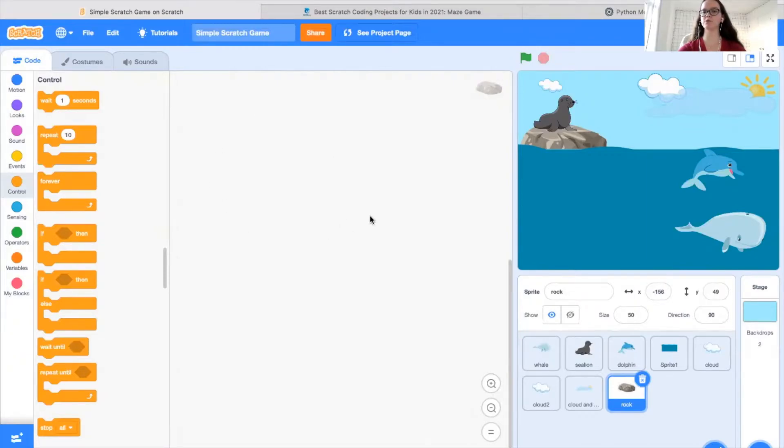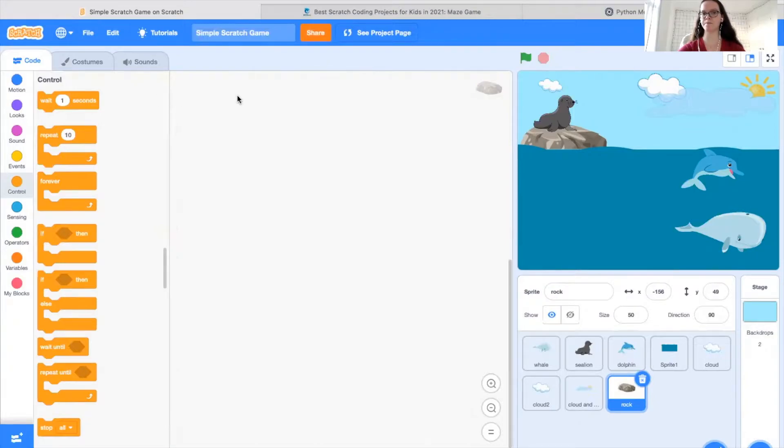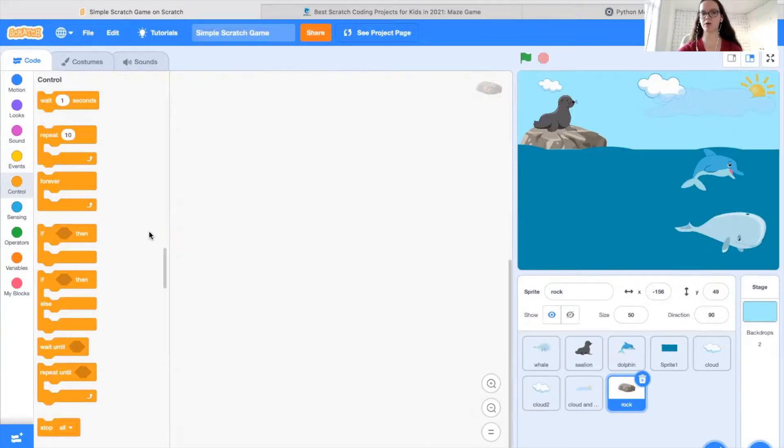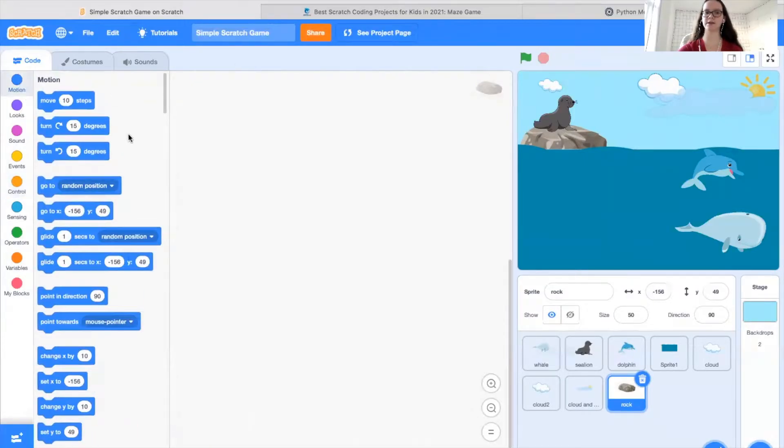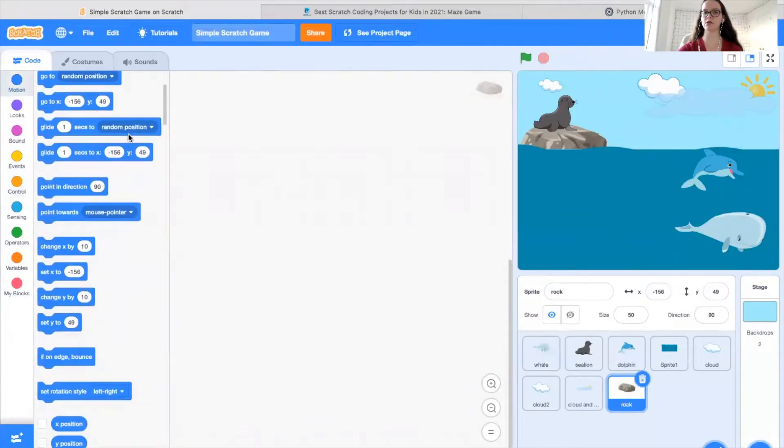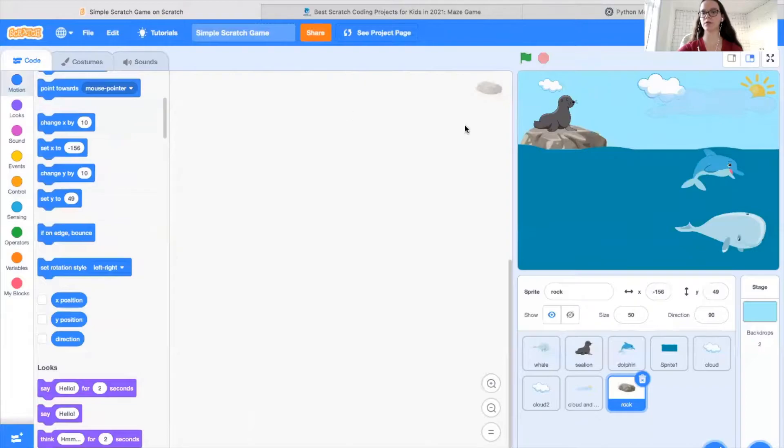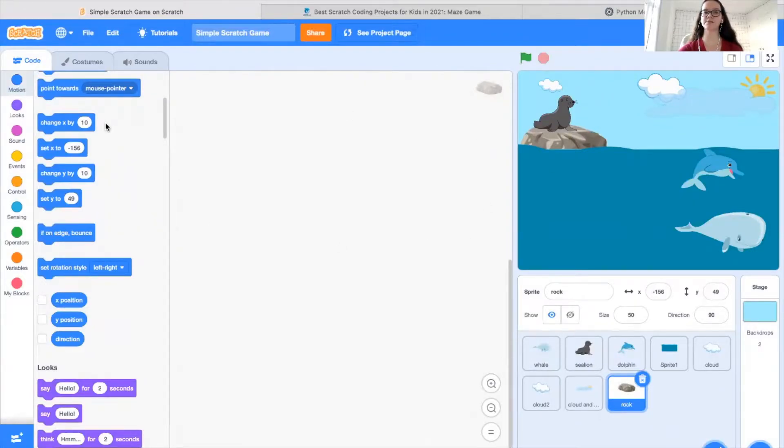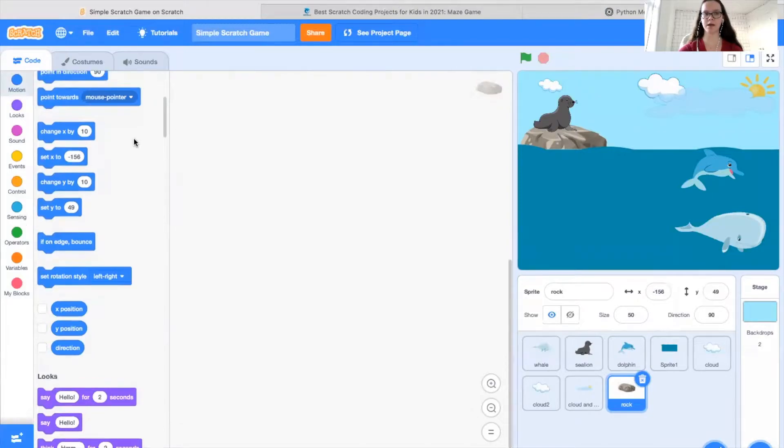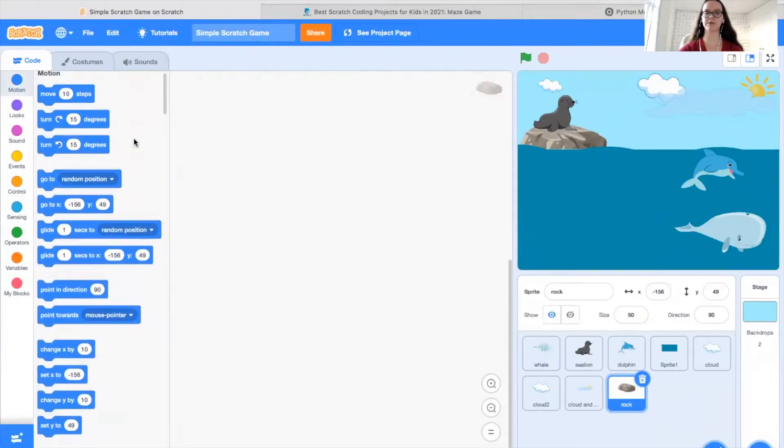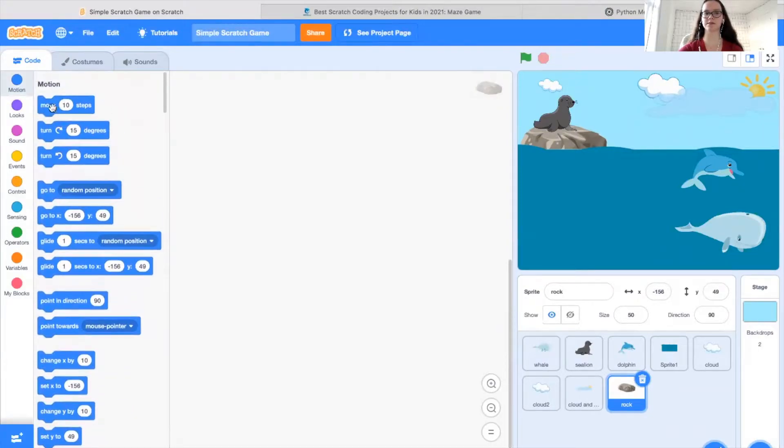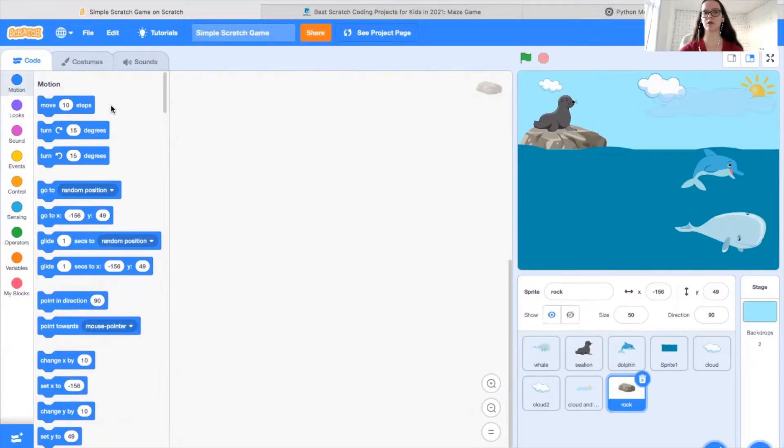So before beginning, I'm just going to start by explaining what Scratch is. If you haven't used it already, Scratch is a web-based coding platform that allows you to use code blocks like these to control the environment and the game screen. So as opposed to a text-based language such as Python, this uses very simple blocks, which makes it much easier for those who are just learning how to code or for young children.